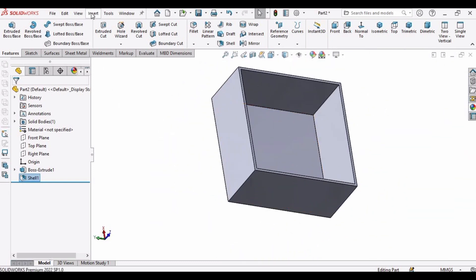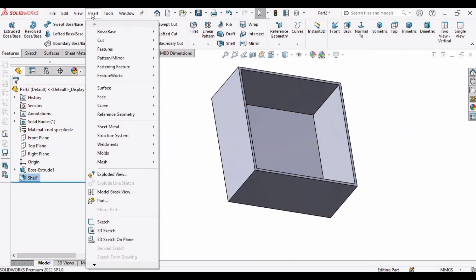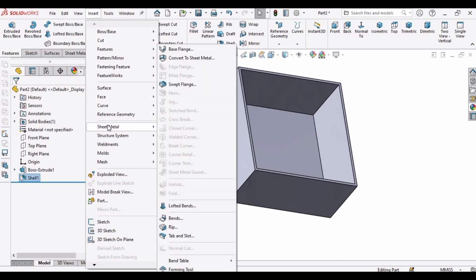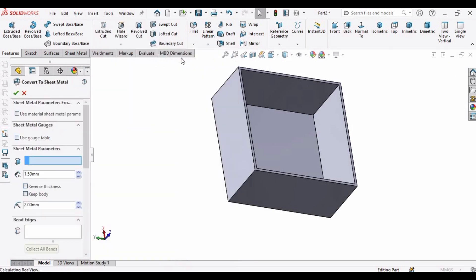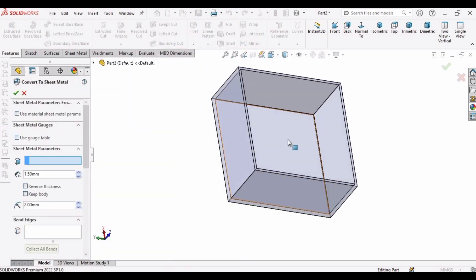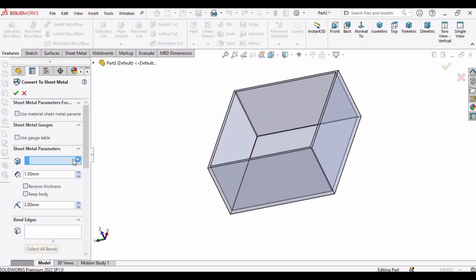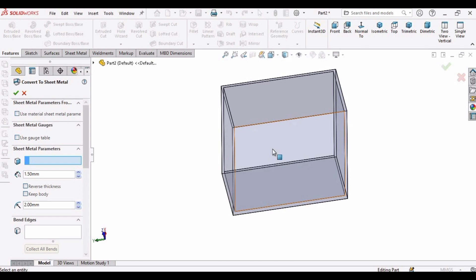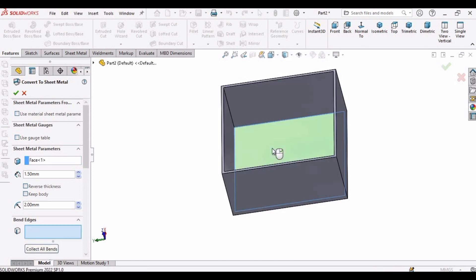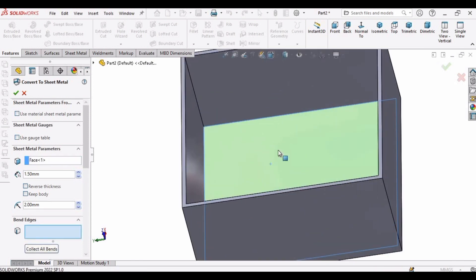Then go to Insert and here find Sheet Metal and then select Convert to Sheet Metal. This part will be converted into sheet metal. We have to specify some features. First select this box here, this one, this window, and we are going to select this face, the bottom face, this one, the inner side.